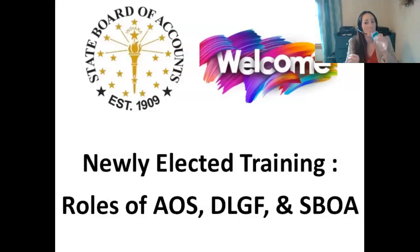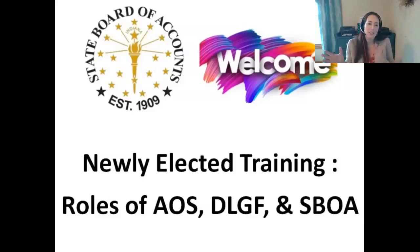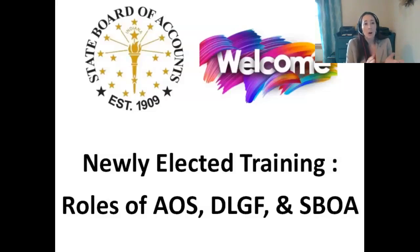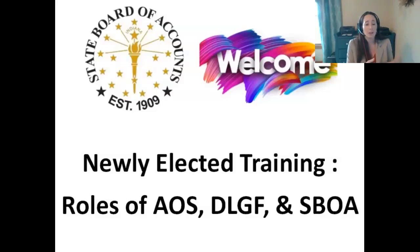Welcome to the new selected training on the roles of the Auditor of State's Office, the Department of Local Government Finance, and the State Board of Accounts. We turned your video and mics off to help with bandwidth — we'll turn them back on at the end for questions. We will be recording this session and posting it on our website next to the downloadable packet of information.